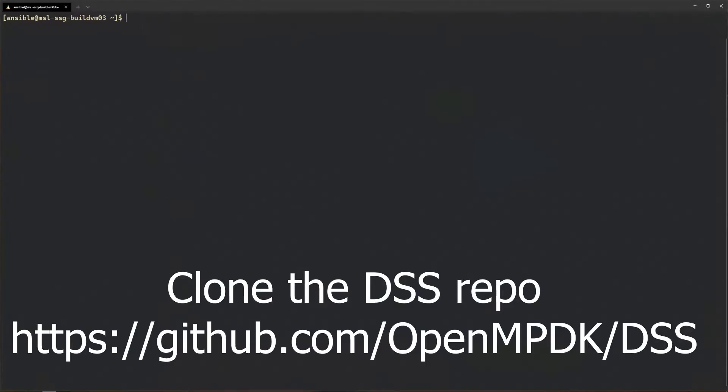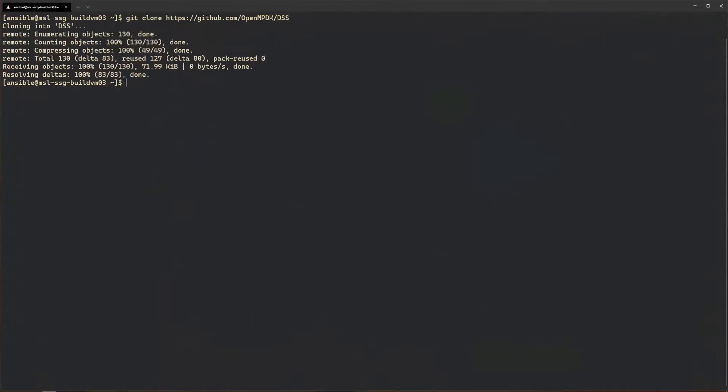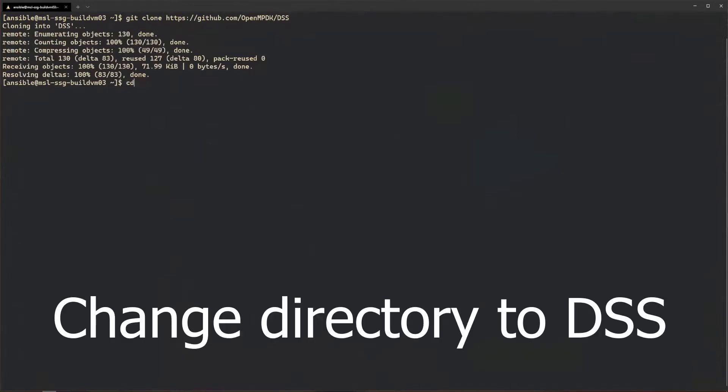From your terminal, clone the DSS repo. Again, the link is in the description. Then cd into the DSS directory.